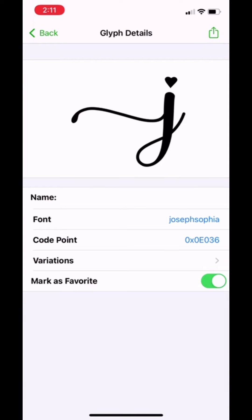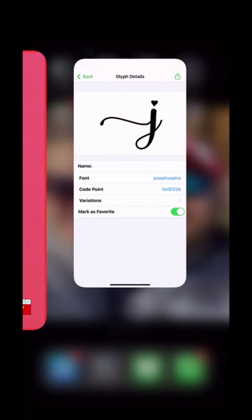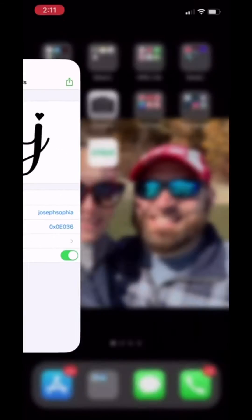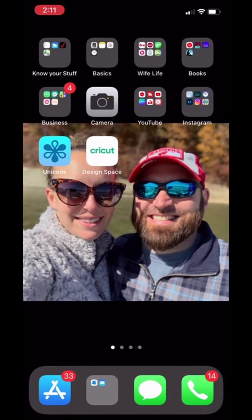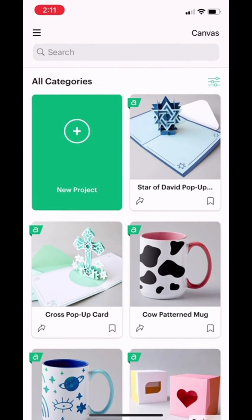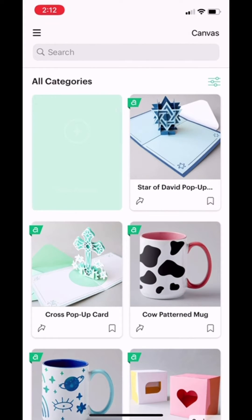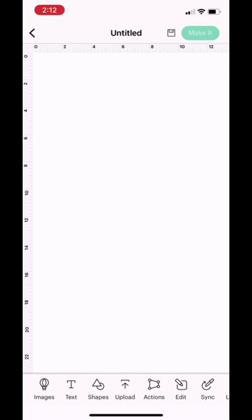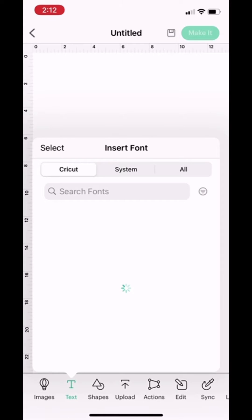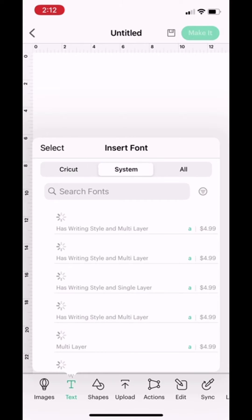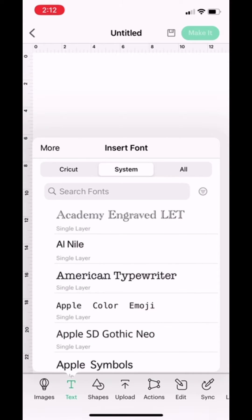Then I'm going to open my Cricut Design Space app. In the app, I'll select a new project, then go to my text and find the Joseph and Sophia font under my systems tab.